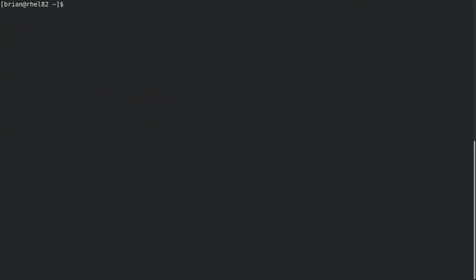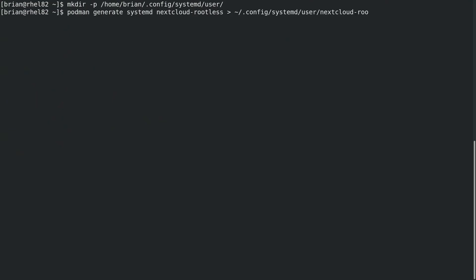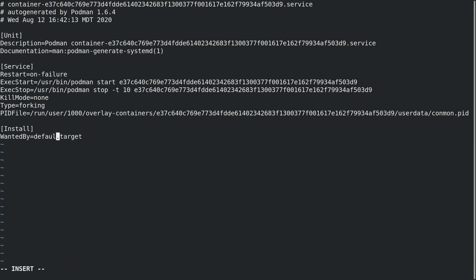Systemd supports running a user instance of systemd as an unprivileged user. No additional permissions or sudo access are required to run a user instance of systemd. To work with the user instance of systemd, we'll create a ~/.config/systemd/user directory under the brian account's home directory. We'll then run podman generate systemd for the nextcloud-rootless container and save it as the nextcloud-rootless.service file in the directory we just created. We need to edit this file because the systemd targets are different for a user instance of systemd. We'll change the last line from multi-user.target to default.target, and then save the file.